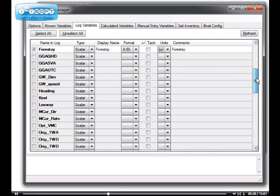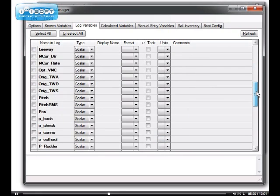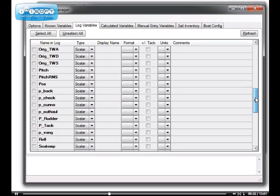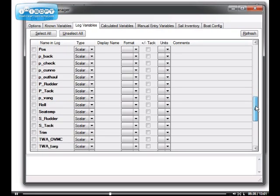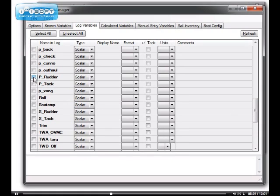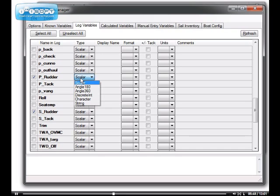Now, being on a big boat, we happen to have two rudders. Now that makes things a little interesting. So I'll actually want to monitor those. So I'll select Port Rudder and Starboard Rudder. I can specify that their angle is 180, or leave them as a scalar, because the range of a rudder is not that large. So we're never going to go through a full 180 through a full 360.